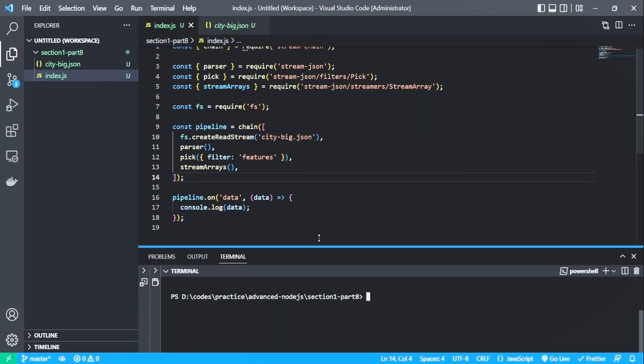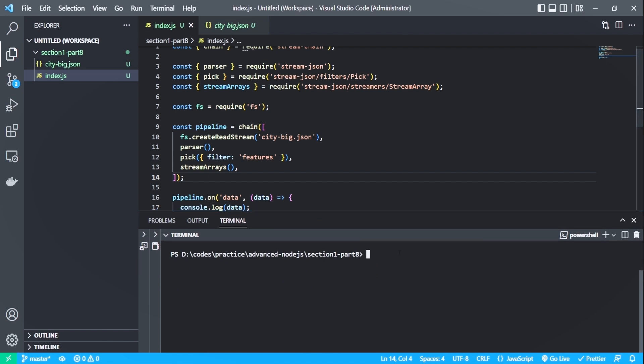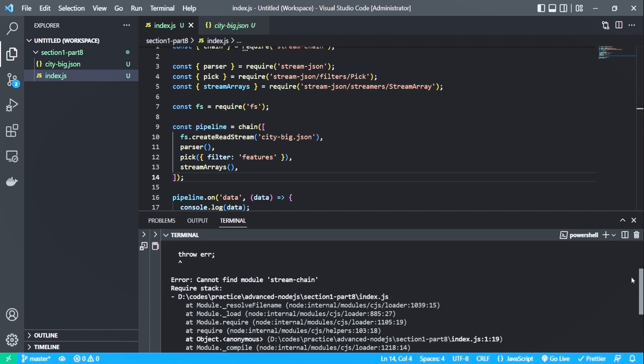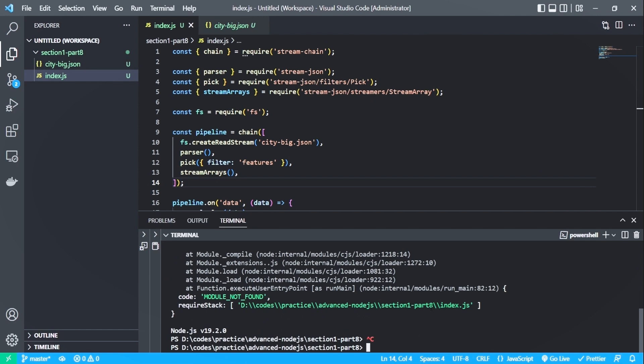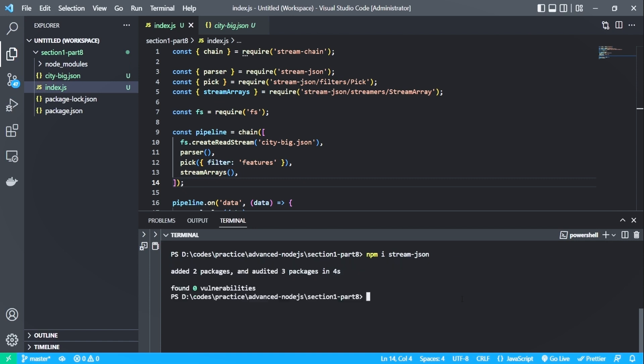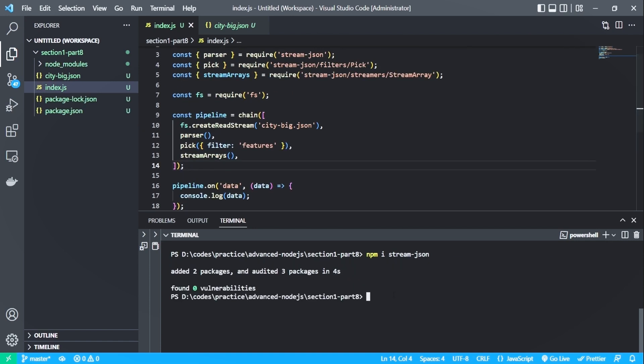Let me run it and see if the code works as expected. Okay, so I forgot to install the stream.json package. Let me copy the command from here and paste it on my terminal. So it has started the installation as you can see. Now I need to rerun the file and see the change.